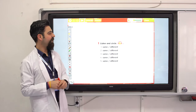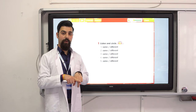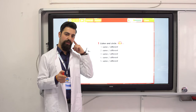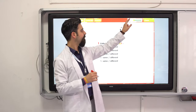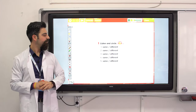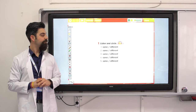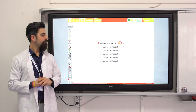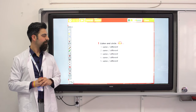Listen and circle — are they the same or different? Circle the correct one. Number one: hat / hat. Number two: old / hold.